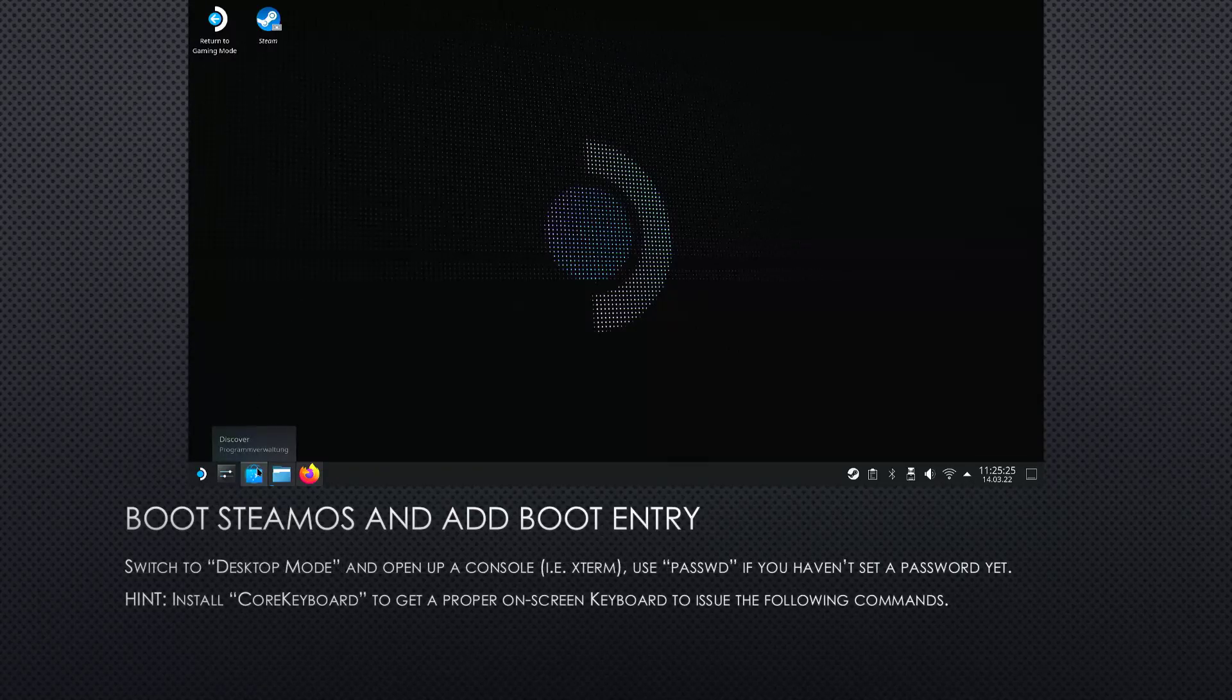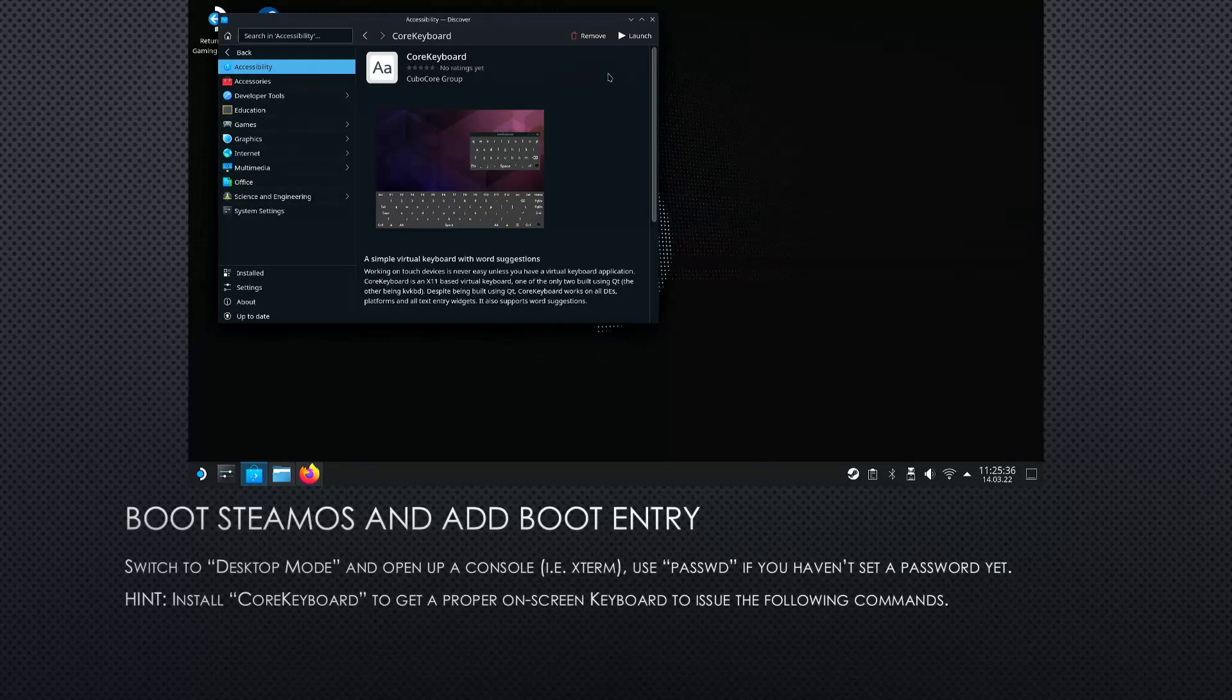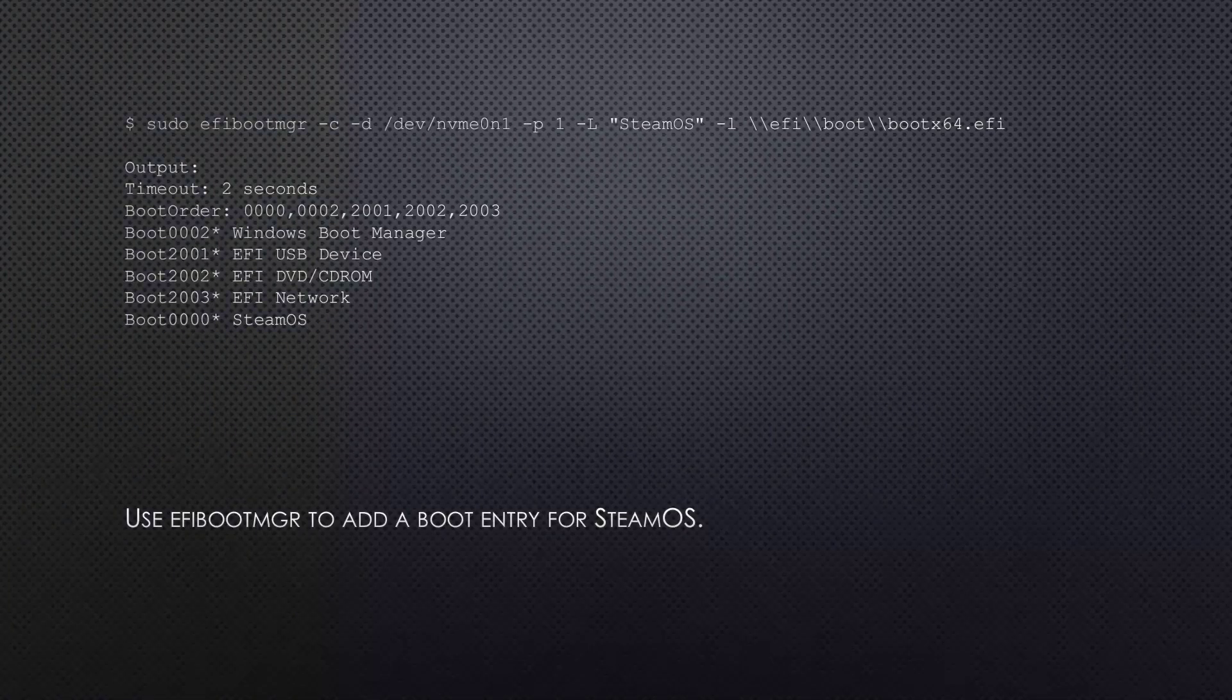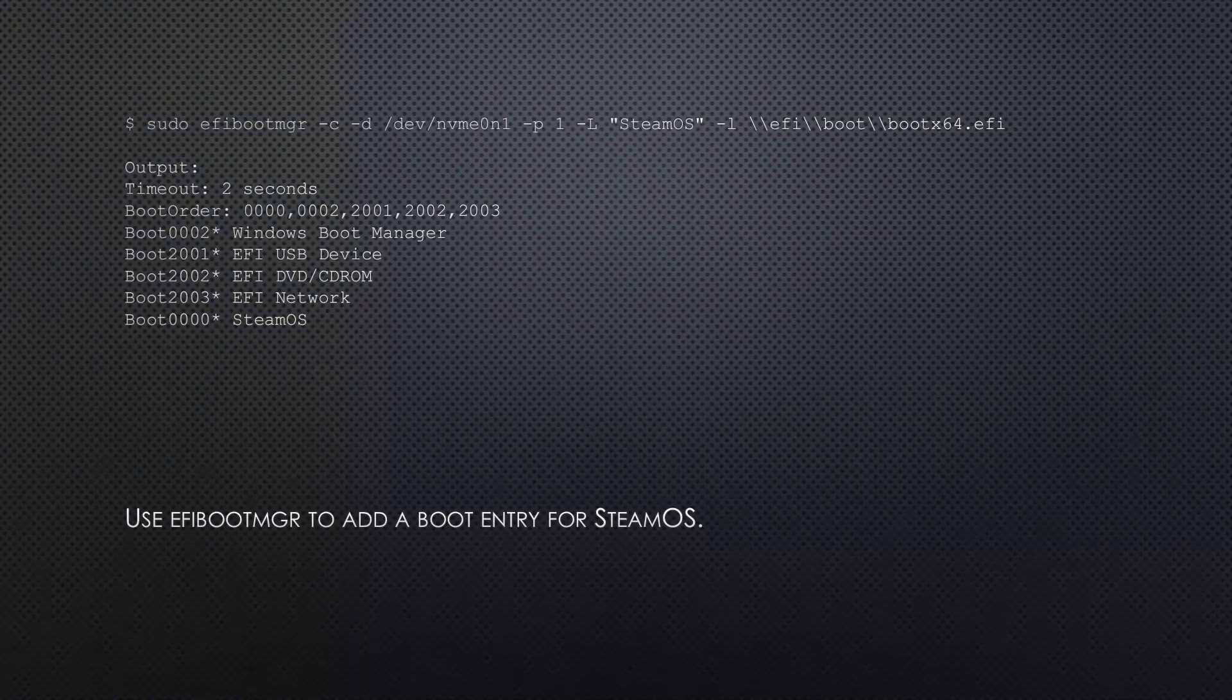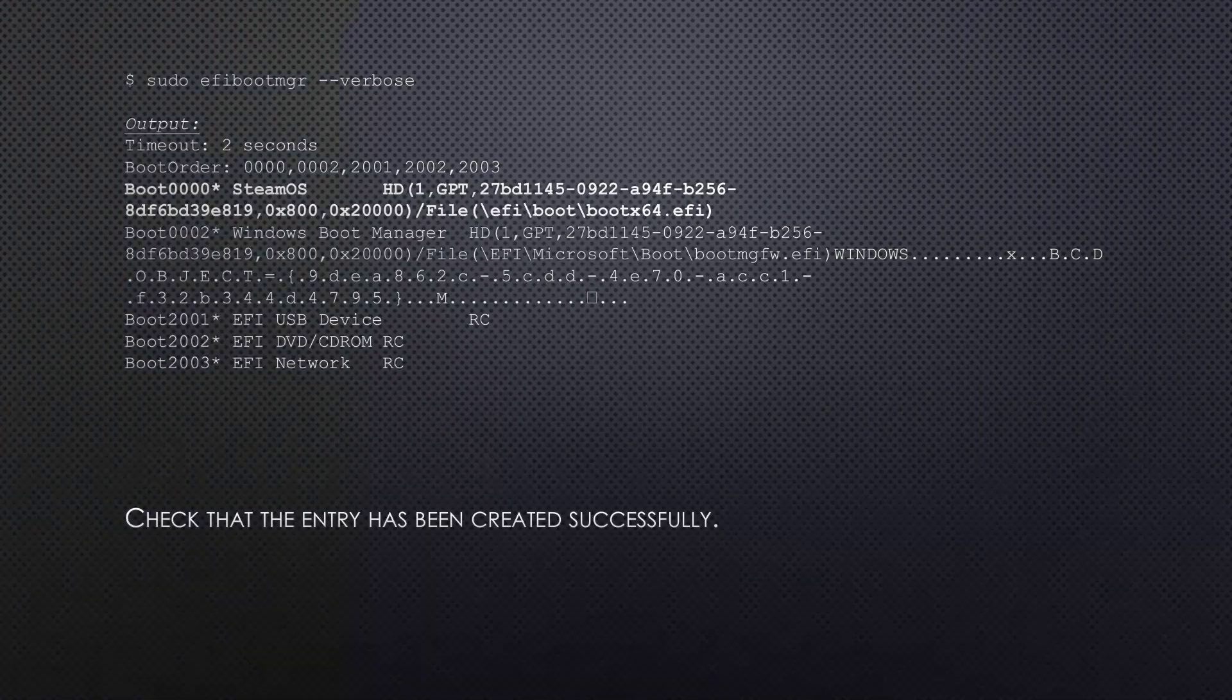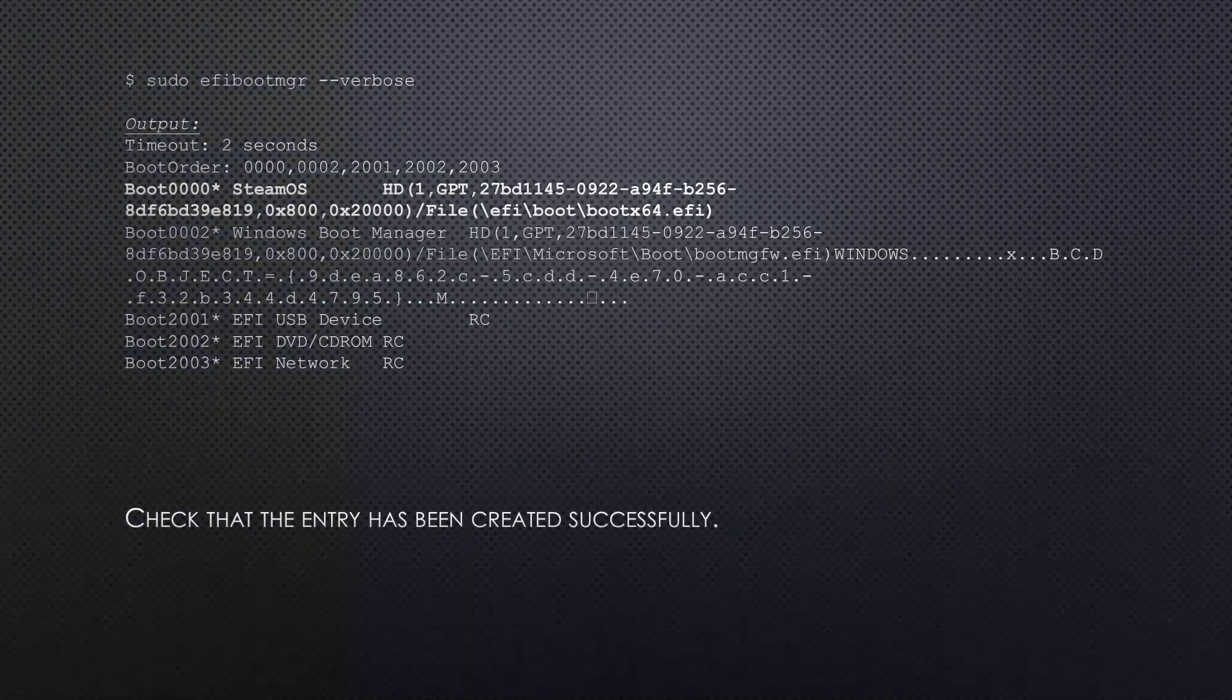Use passwd if you haven't set a password for the user yet. I would highly recommend to install a core keyboard from the FlatHub application store that comes with the Steam Deck to get a proper on-screen keyboard so you can enter the following commands. So now the very important part is to use EFI boot manager to add a boot entry for SteamOS again, so we can start it right from the boot menu. So enter the command you're seeing at the top where you see SteamOS. This will be the label of the boot entry. You can modify this if you want to. And after that use sudo efibootmgr --verbose to check that the entry has been created successfully.